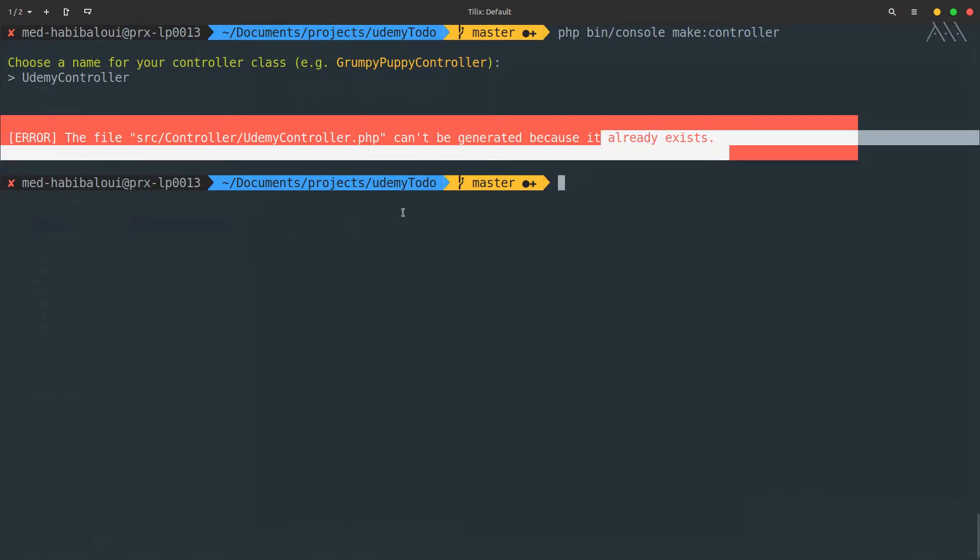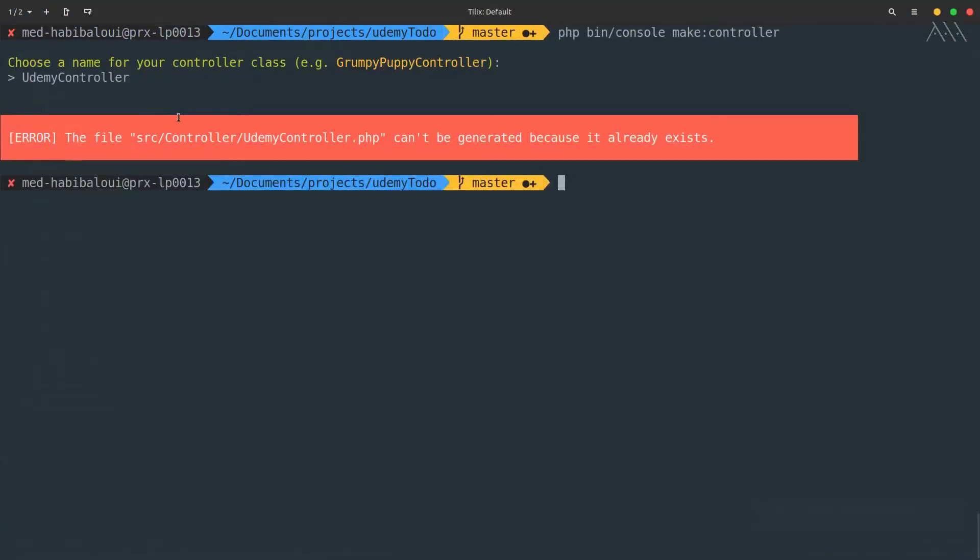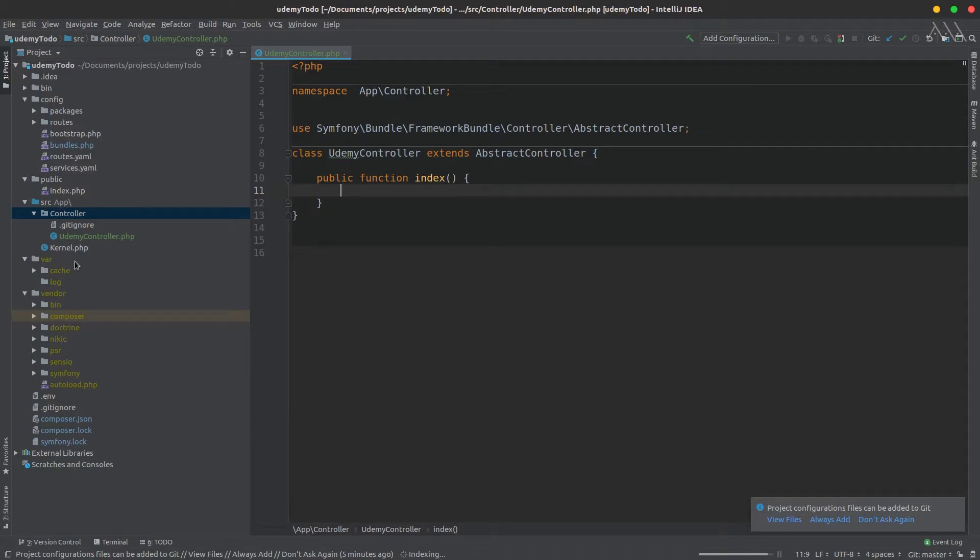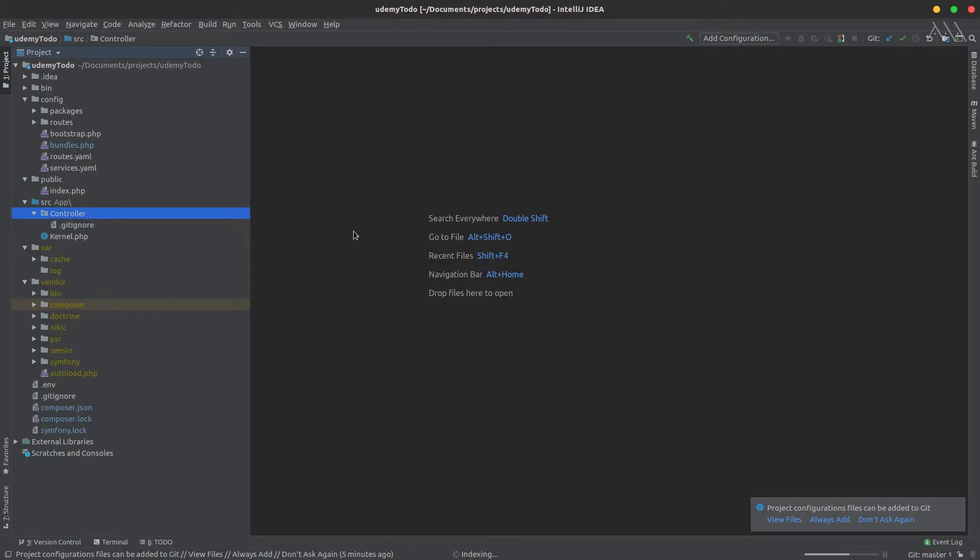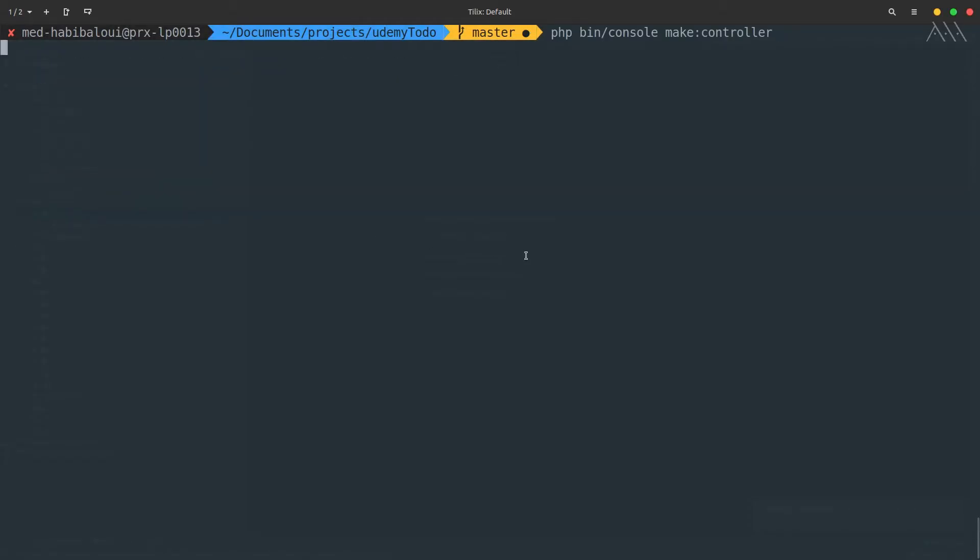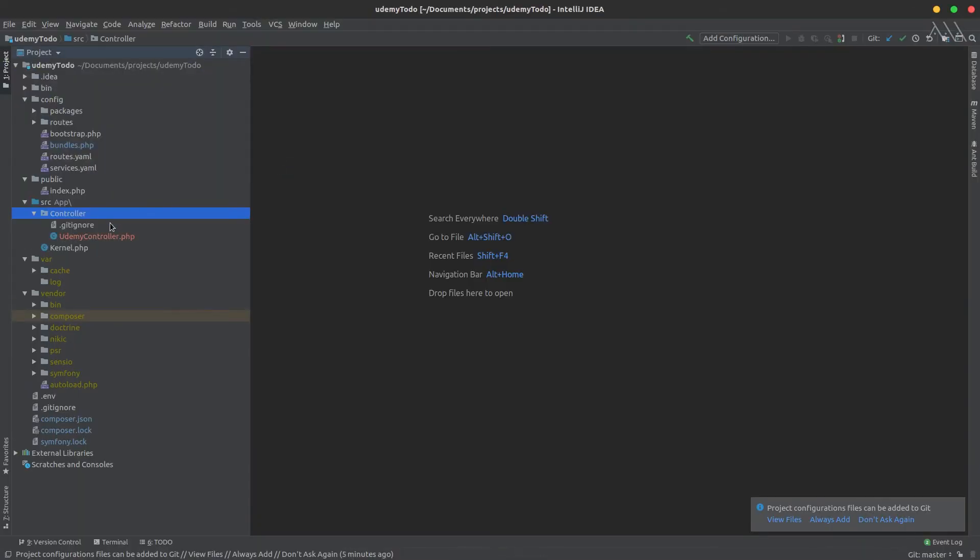If we go back to our IDE, we could just remove this controller, and we could run that command again without any problem. UdemyController with a small U—pay attention—and everything should be fine.